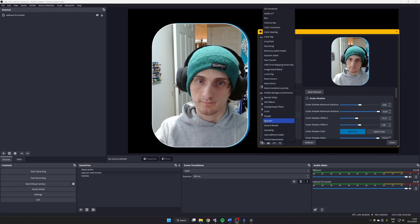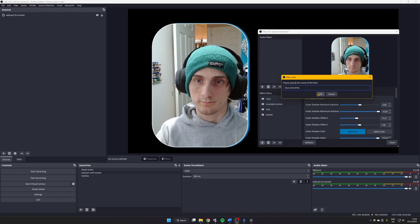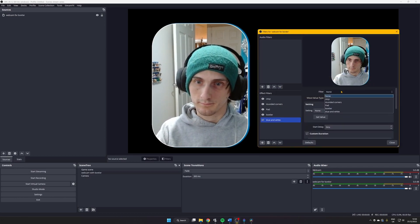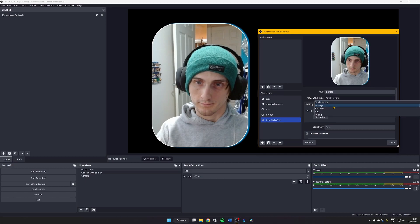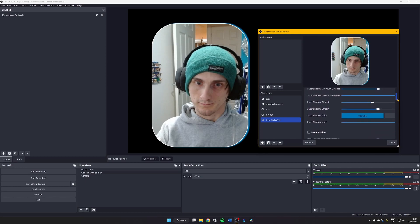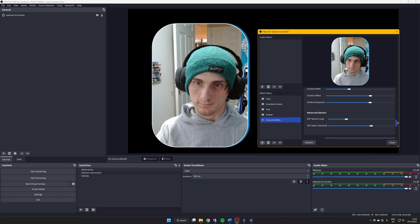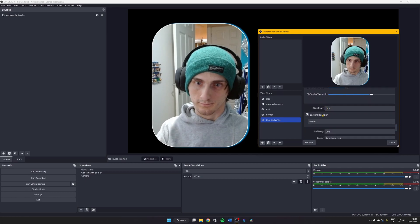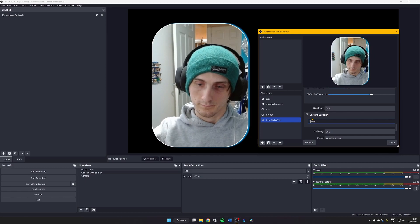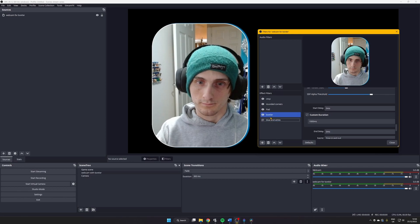To animate, we're going to use the Move Value filter, creating one for each animation we want. The first Move Value filter is used to reset our animation to the original border we designed. For the filter option, select 'border', then for the move value type select 'settings'. Click 'Get Values' and tick all the boxes from our SDF border design. Then go to custom durations, adjust the custom duration to one second, and that is our first Move Value filter created.